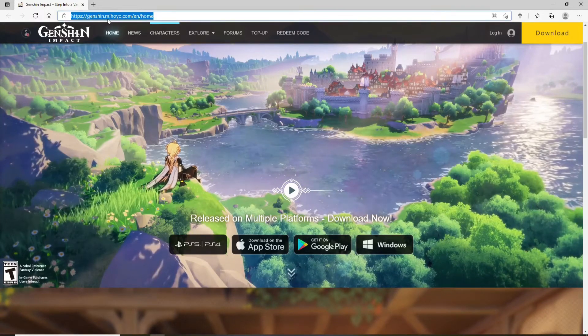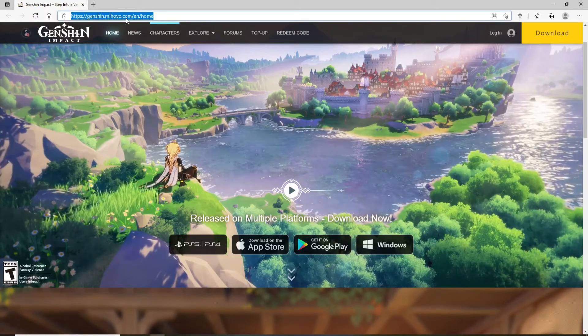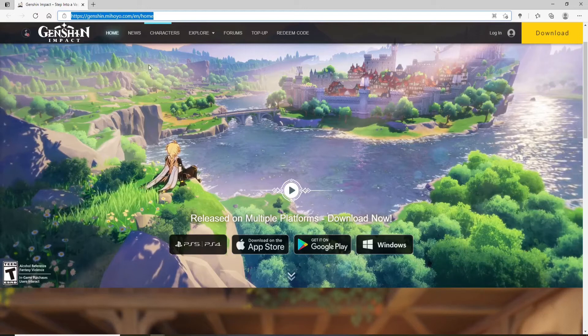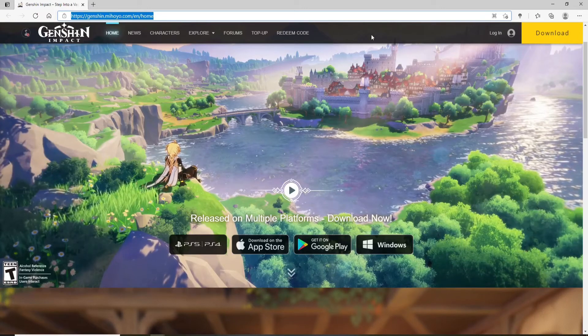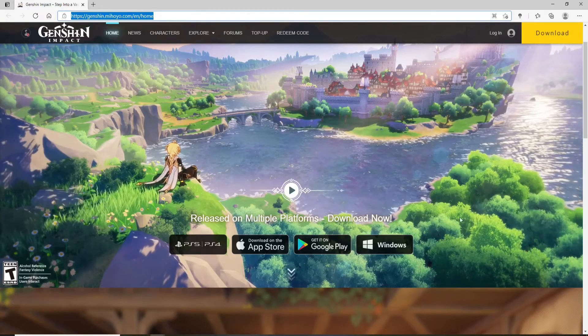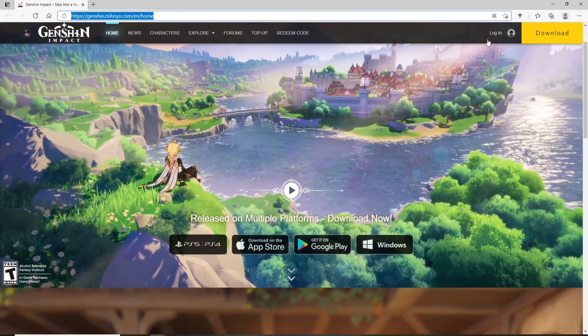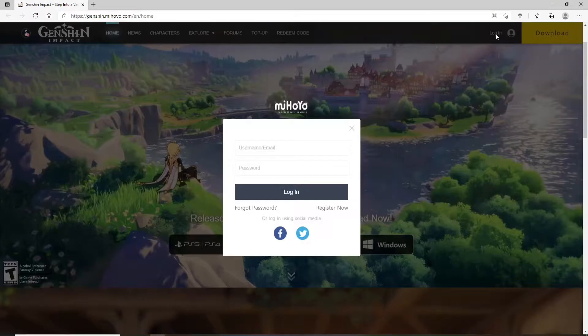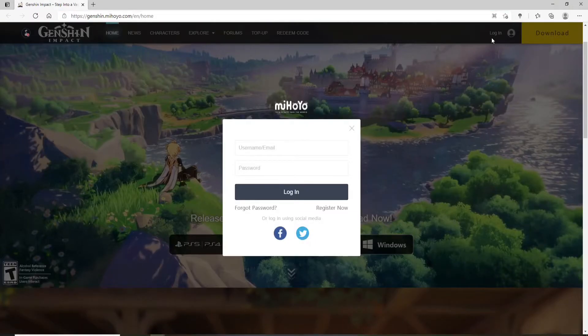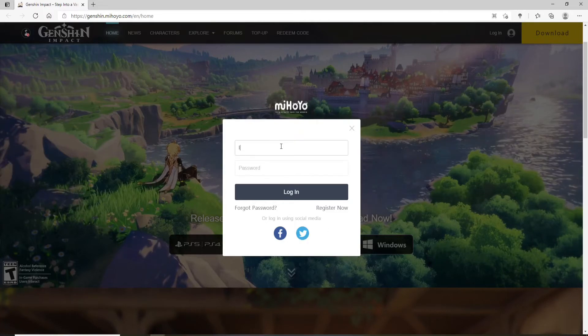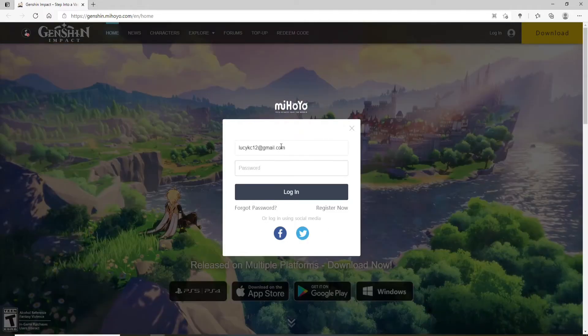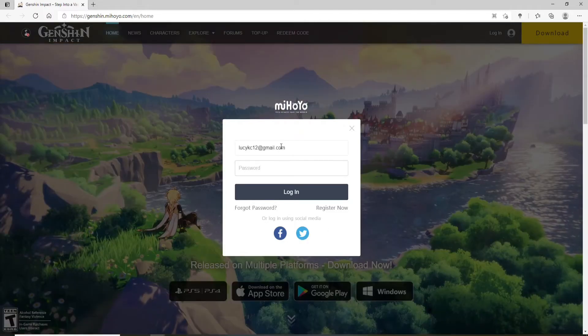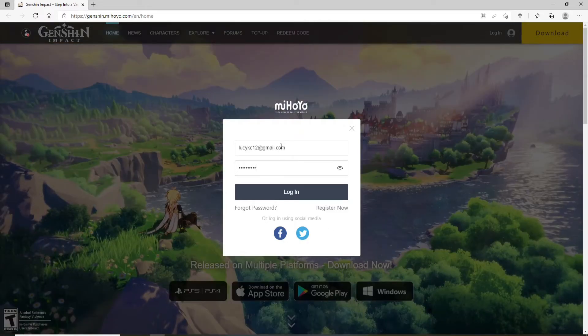Type in genshin.mihoyo.com and then you'll end up on this page right here. Now click on the Login button at the upper right corner and log into your account if you're not yet. Type in your email and your password in order to log into your account.